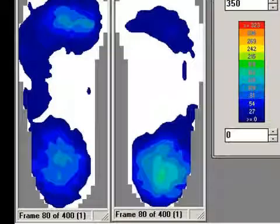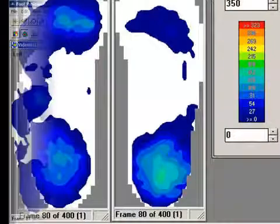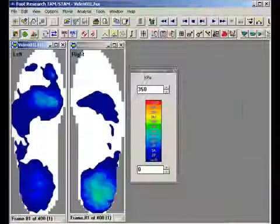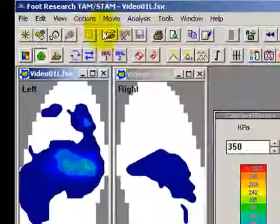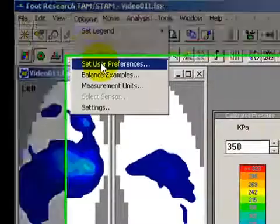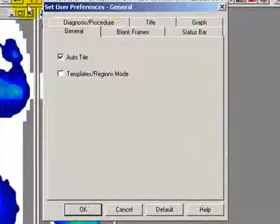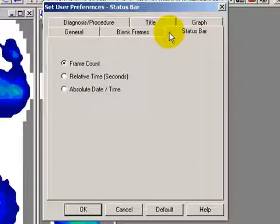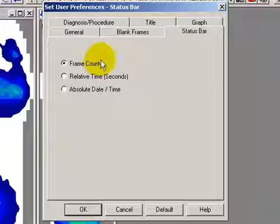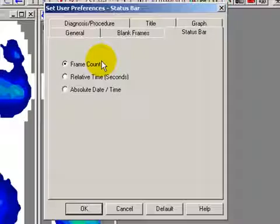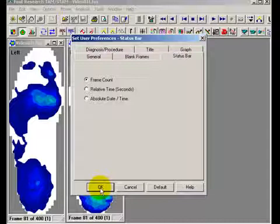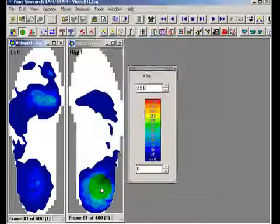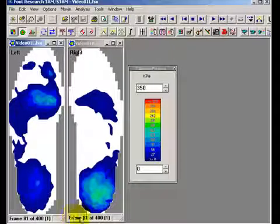You have the choice of displaying the frame count or time. To change between frame count and time, click Options, User Preferences, Status Bar, then choose either frame count, relative time in seconds, or absolute time. With frame count enabled, both the frame and stance numbers are displayed.